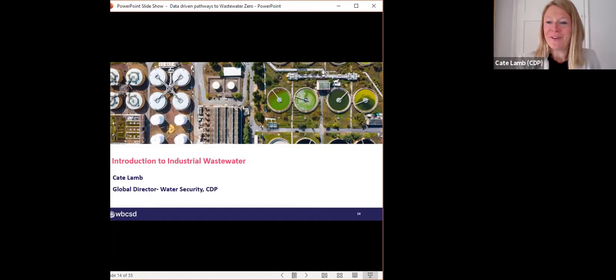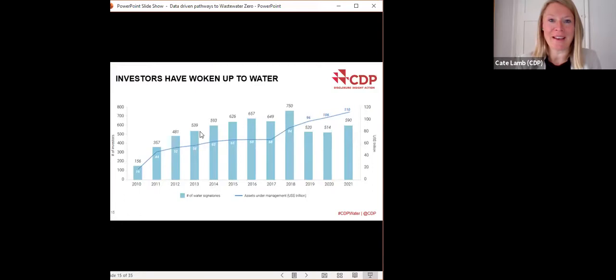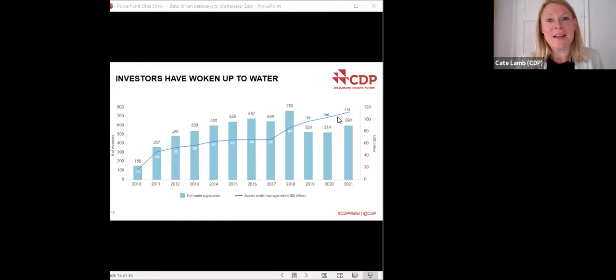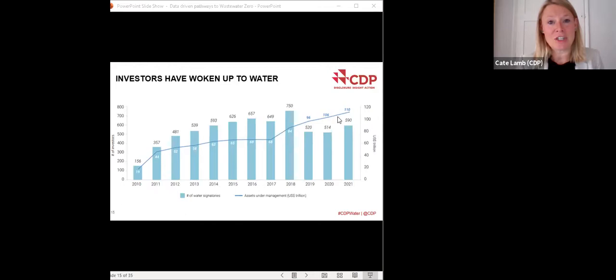Thanks Tom. Good morning, good afternoon and good evening everybody. Welcome to World Water Week. I'm Kate Lamb, Global Director of Water Security at CDP. I also wear a second hat as the water lead for the UNFCCC's high-level climate champions. In both of these roles, we've identified that rethinking our approach to wastewater management is absolutely a fundamental opportunity — not only to achieve water security and a more resilient future, but also as a fast, untapped opportunity to mitigate GHG emissions. Many financial institutions have woken up to water security issues, whether regarding scarcity or the pollution potential and the risks and opportunities that face companies as a result.